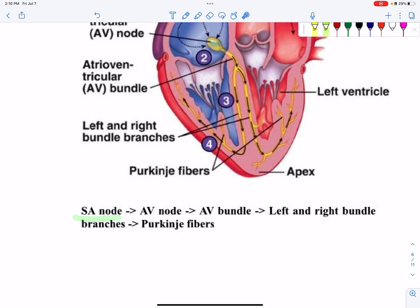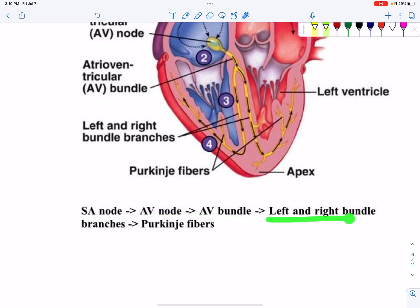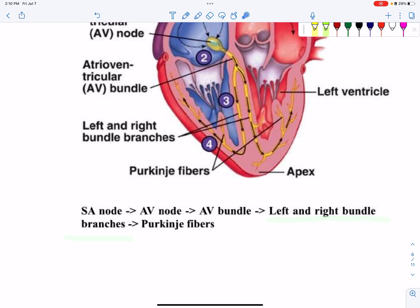First we have to know the SA node, then the AV node, then the bundle of His. Then the left and right bundle branches are going through the ventricles.